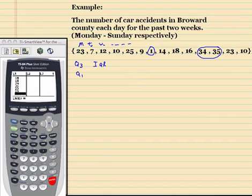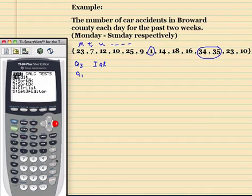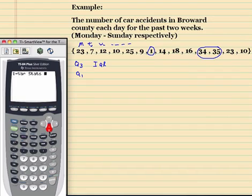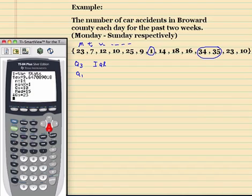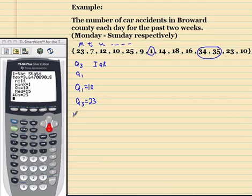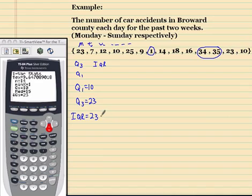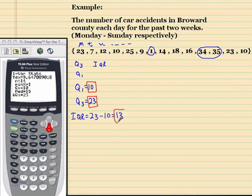Let's go to the calculator: stat, over to calc, scroll down and enter. My Q1 equals 10, my Q3 equals 23, and my IQR equals 23 minus 10, which is 13. These three numbers — Q1, Q3, and IQR — are what I need to define my upper and lower cutoffs.